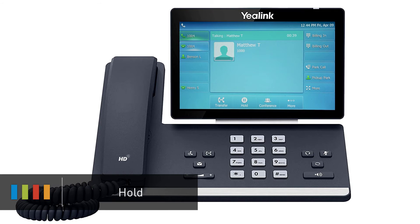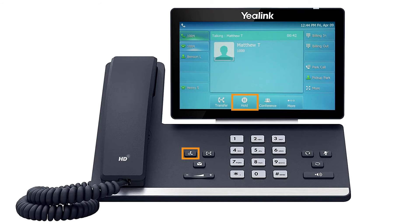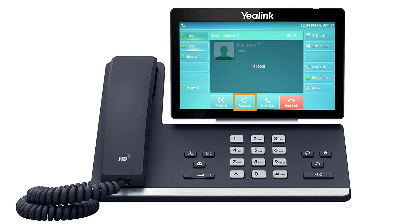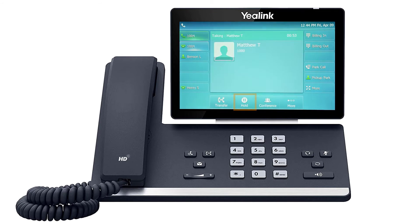While on a call, you can place the caller on hold by pressing the hold button or pressing the hold soft key. The call will immediately be placed on hold showing the word hold on the display screen, as well as the caller ID, phone number, and hold duration. To pick the call back up, press the line key where the call is being held, indicated by the blinking LED, or press the resume soft key on the screen.